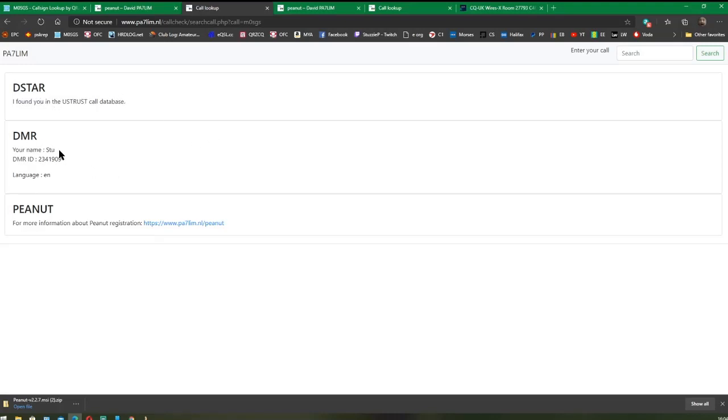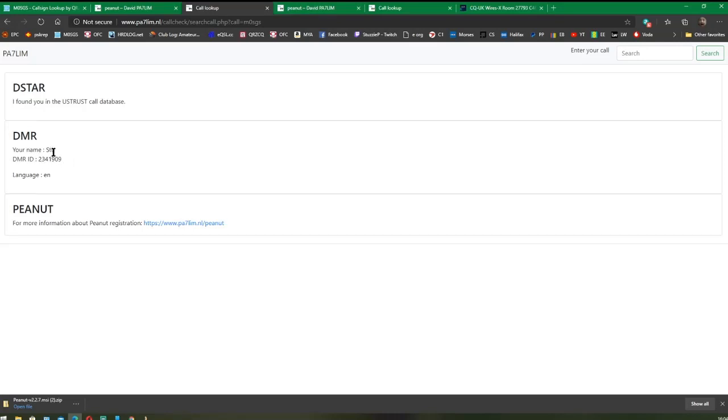It says that I'm found on the US trust database and I'm also found on the DMR ID database, which is the CCS ID database. If you're not found on either of these two, you must register for a DMR ID or you must register on D-STAR, whichever particular equipment you're using.